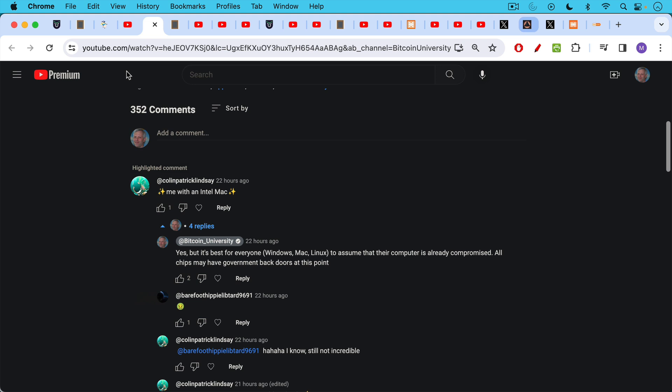Colin Patrick Lindsey responding, me with an Intel Mac. My response: it's best for everyone, Windows, Mac, Linux users, at this point to assume that their computer is already compromised. And this is from the perspective of using it to store your private keys. You have to assume, it's the safest thing is to assume that there are problems with your hardware, with your software, etc. This is why it's very important to use a hardware wallet. I said you should assume that all chips may have government backdoors at this point.